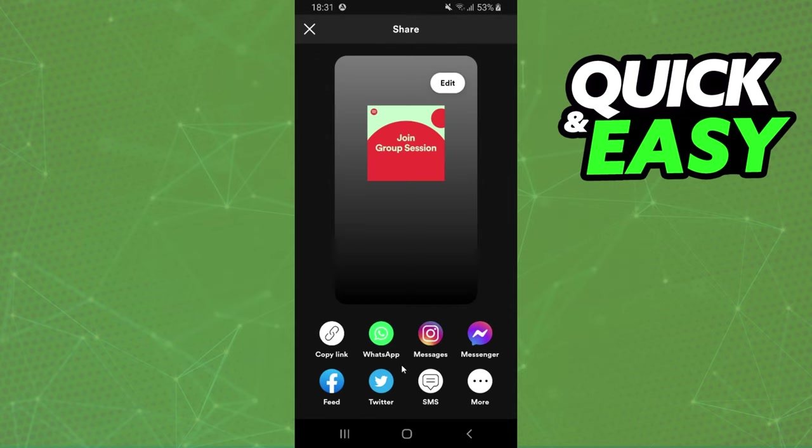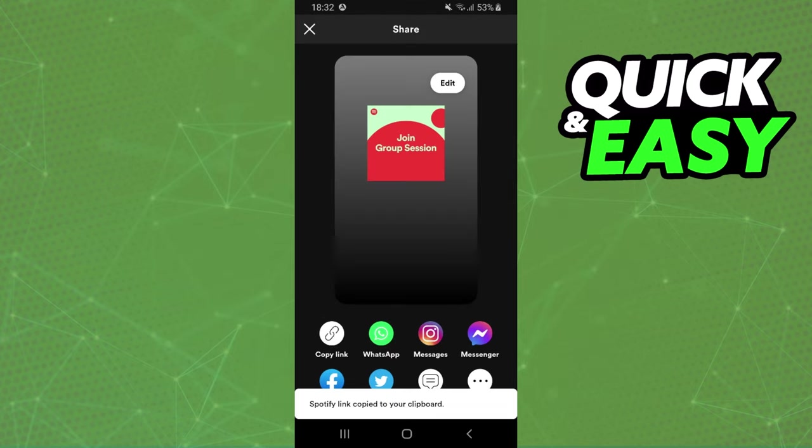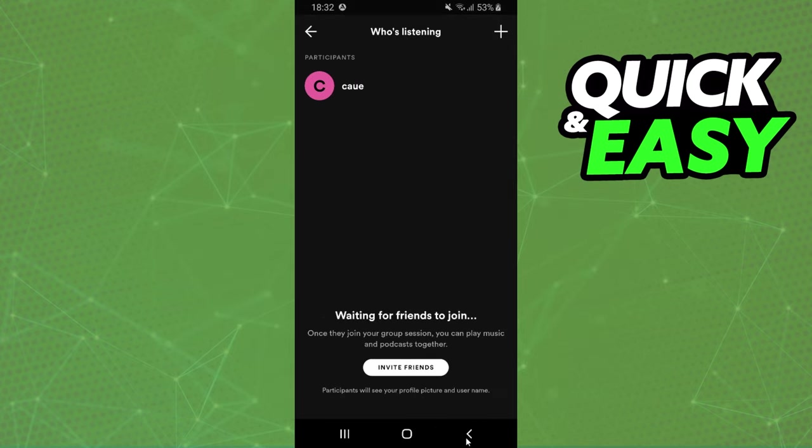Here you have several options to share the link to your friends. You can share on WhatsApp, Instagram, Messenger and so on. I prefer to copy link and send to the person manually. So share the link with your friends or the other device.